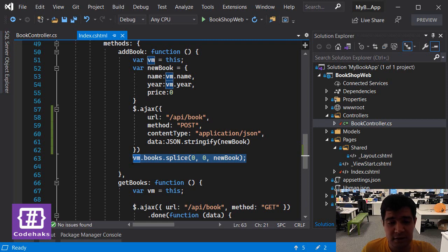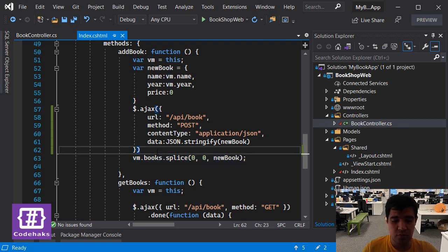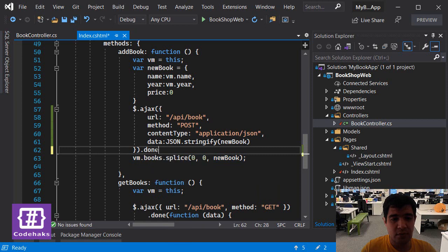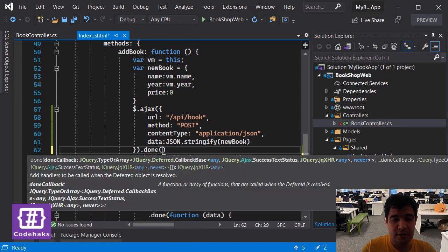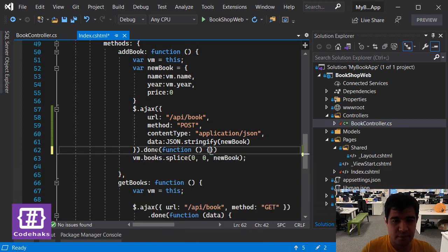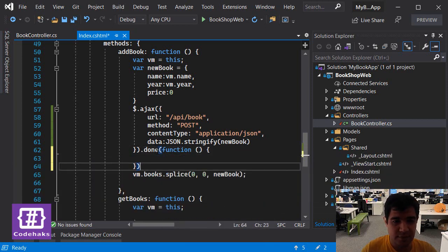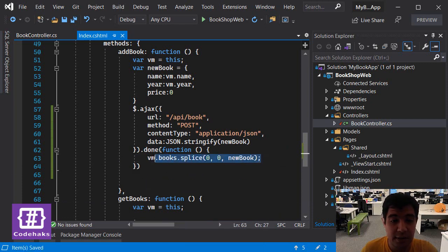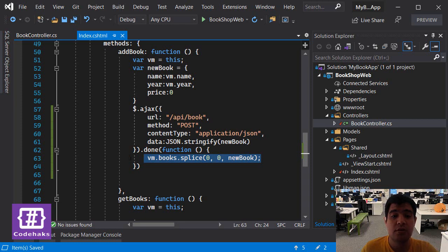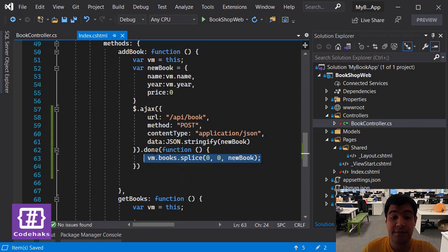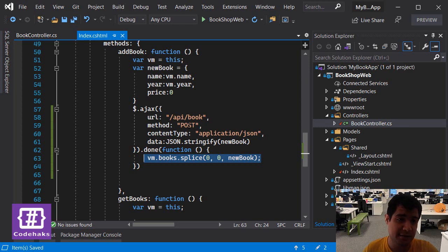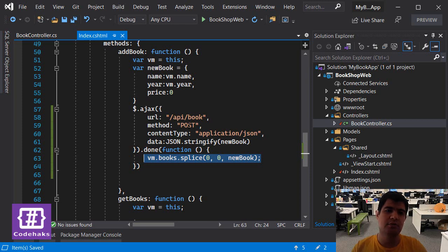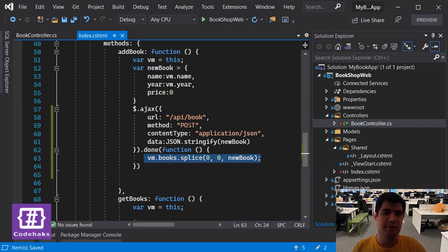And to do so we can use the done method in Ajax and add another function this way, and I replace this line, put it in here. So this line only works if everything works in the backend.